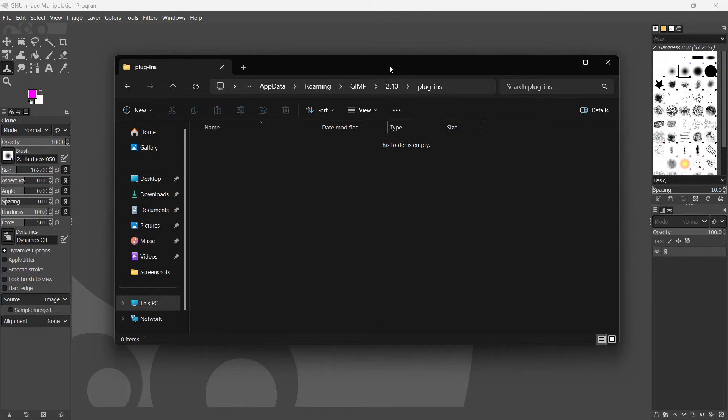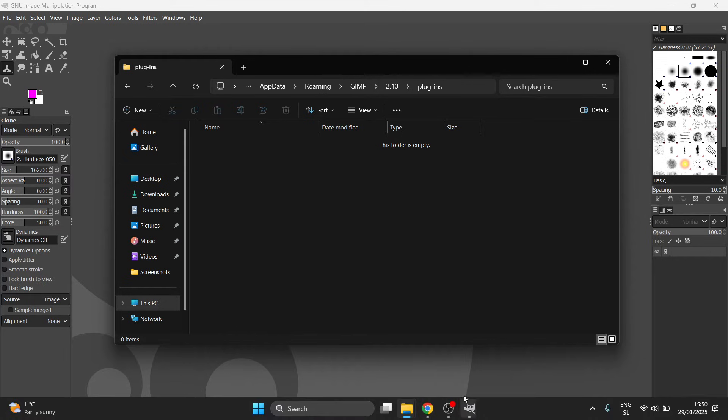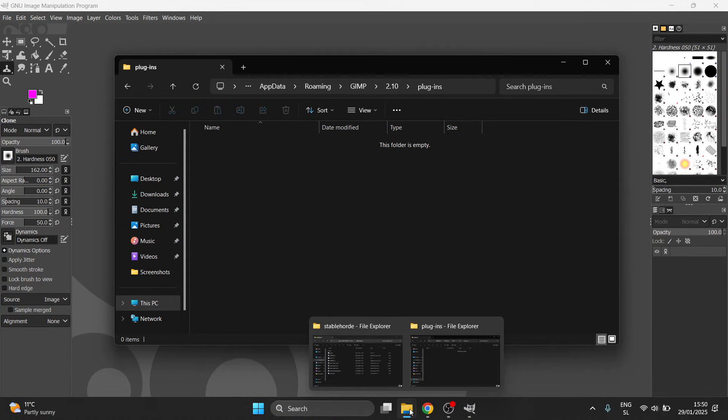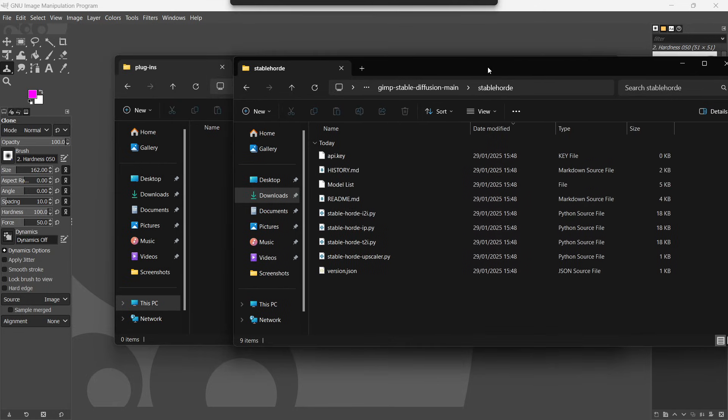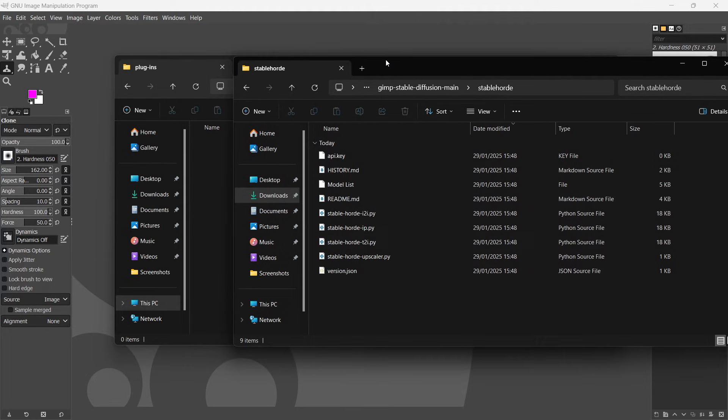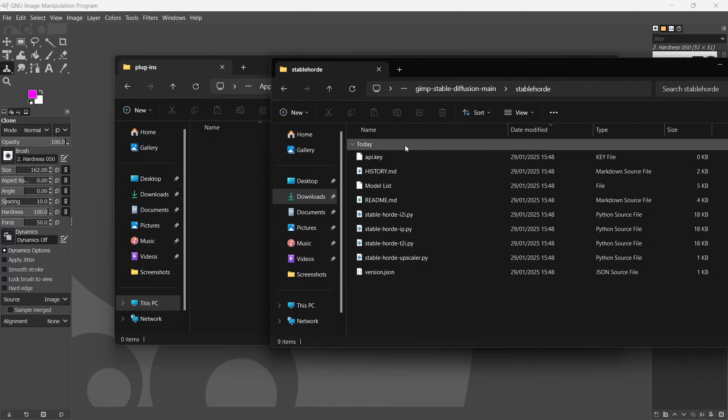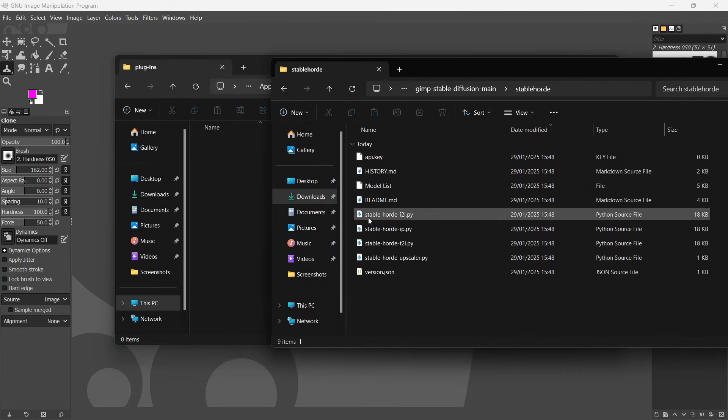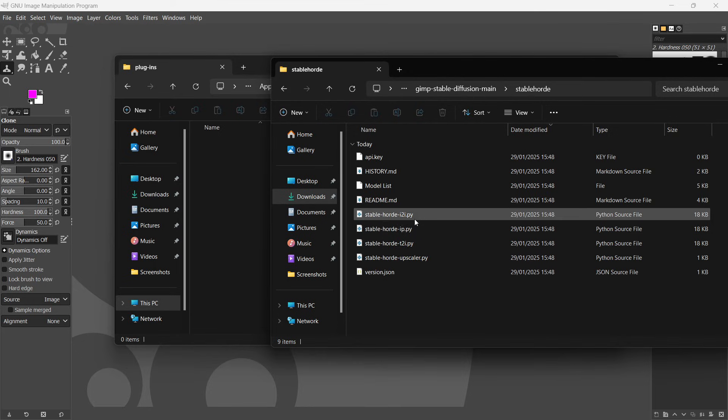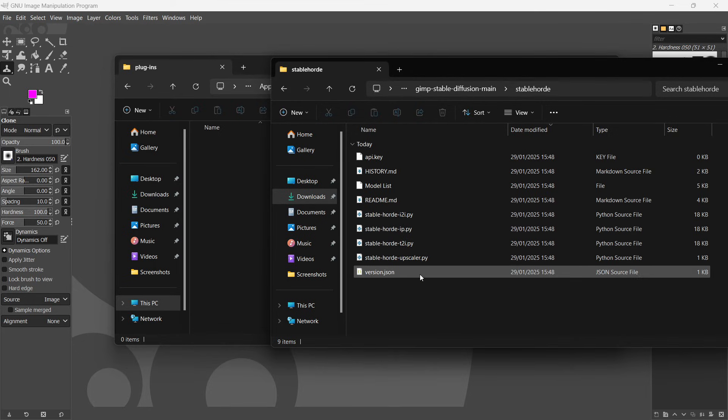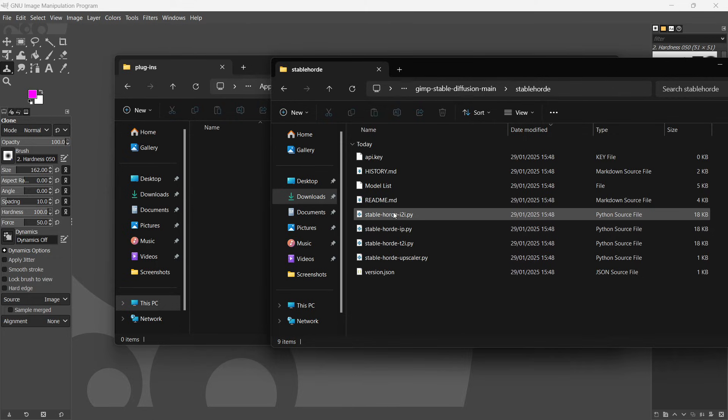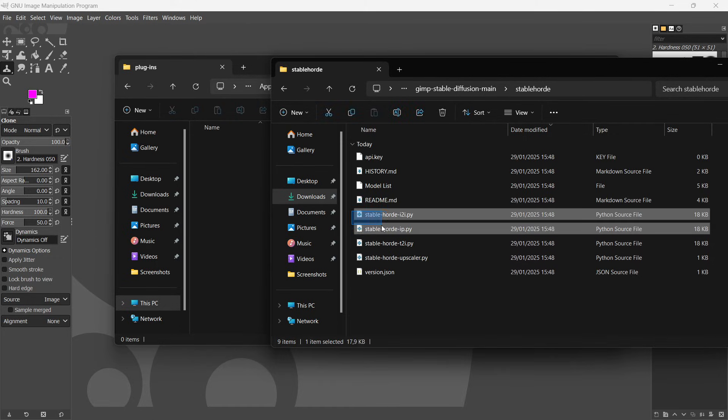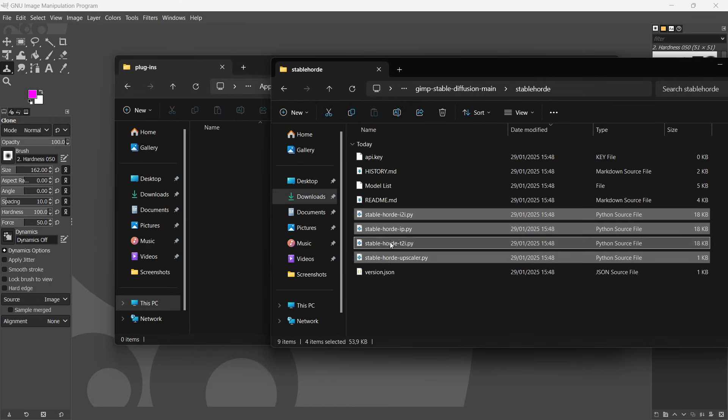So from here, what you want to do is pull up your file explorer again. So the one that we just had earlier, where we have those files in here. And what you simply want to do is copy these four, so stable horde i2i, and then ip, t2i, and then upscaler, and it'll have the .py extension. You want to copy these in here.